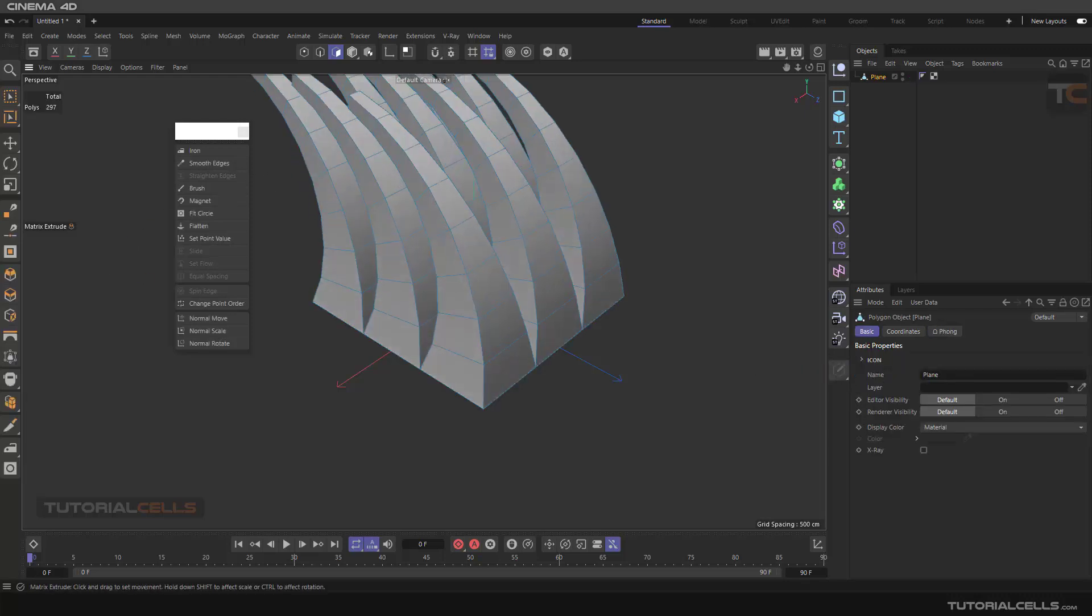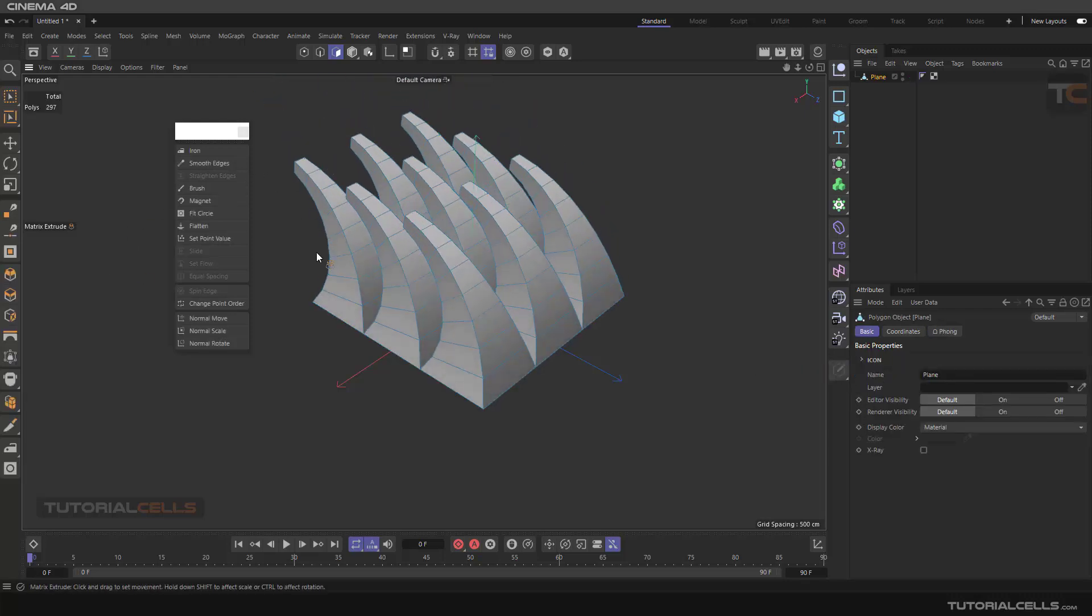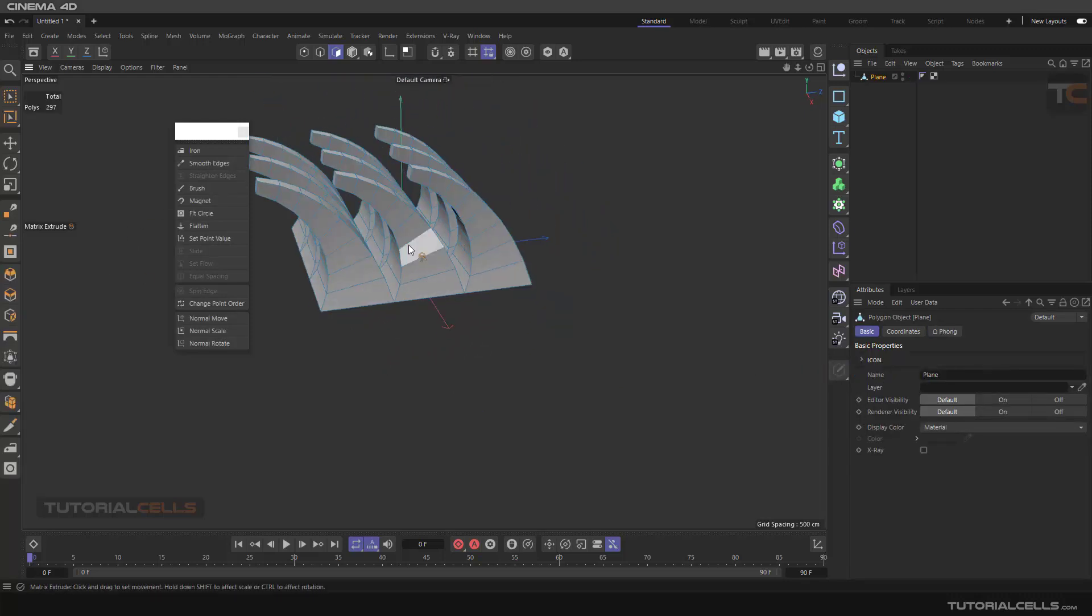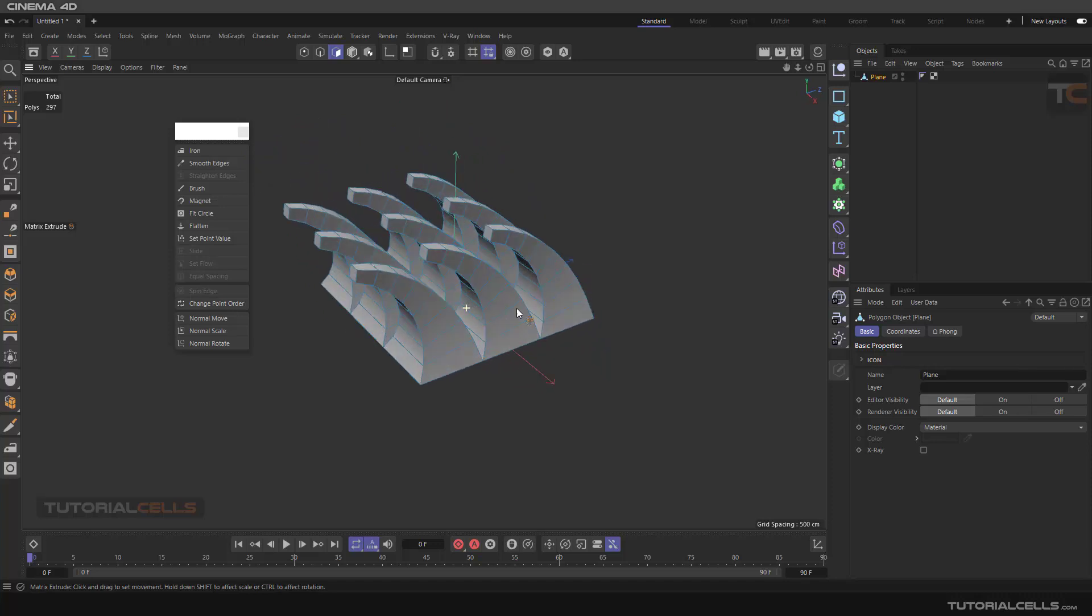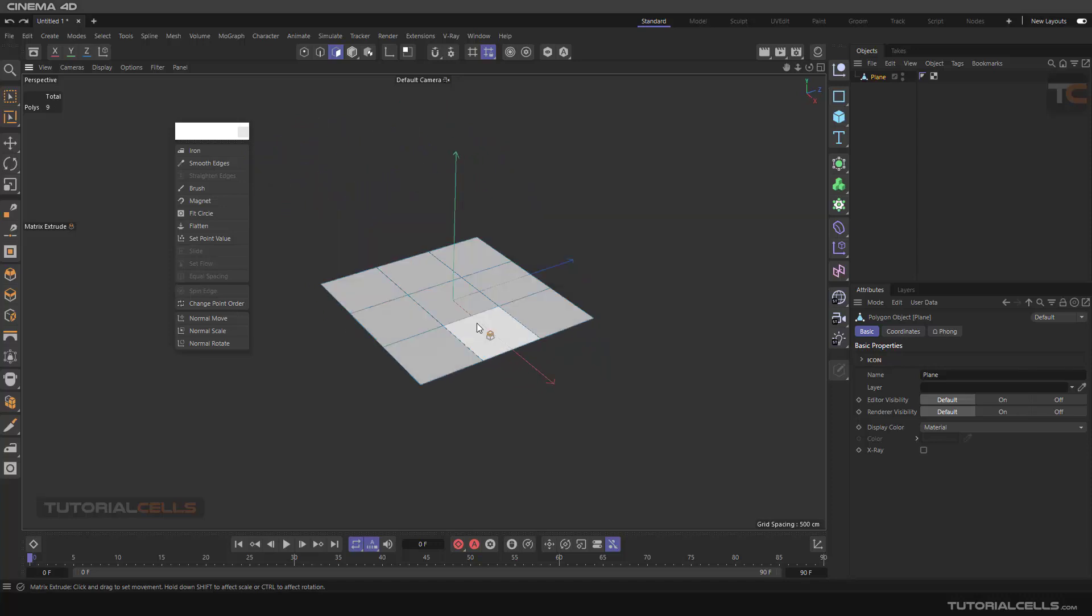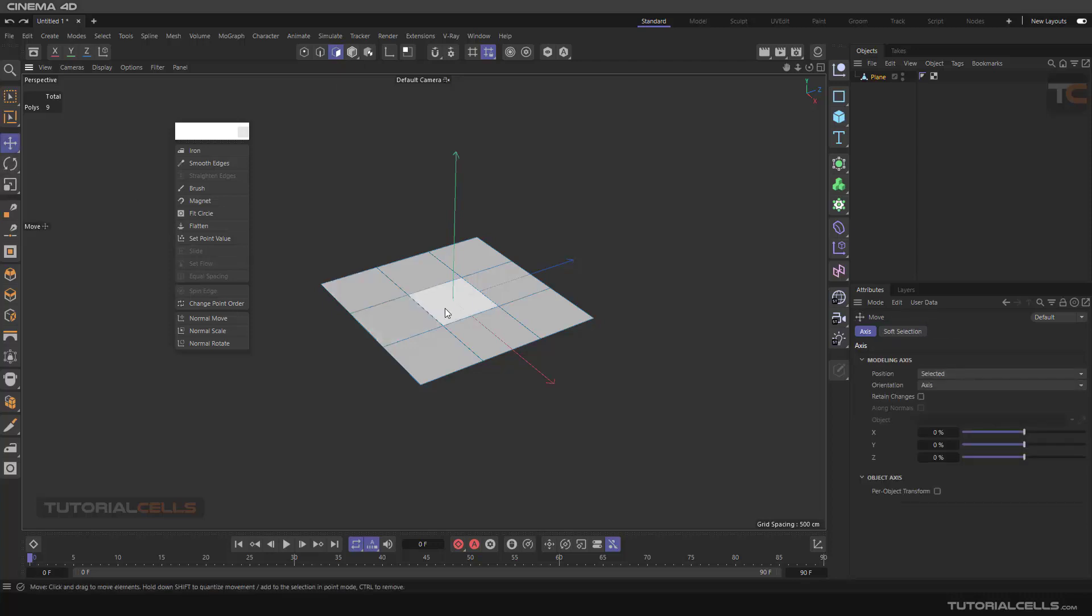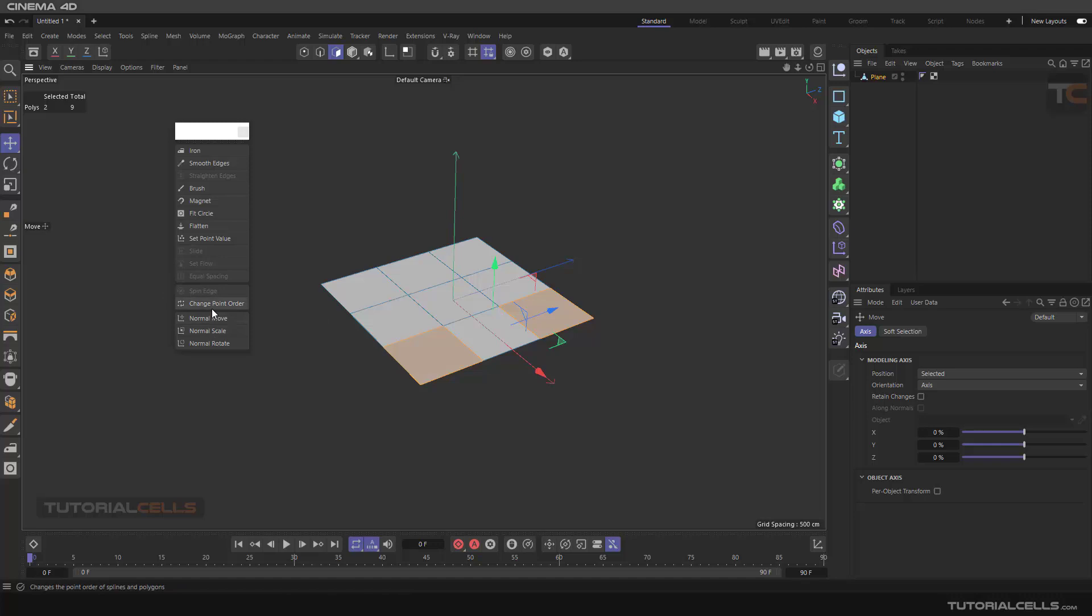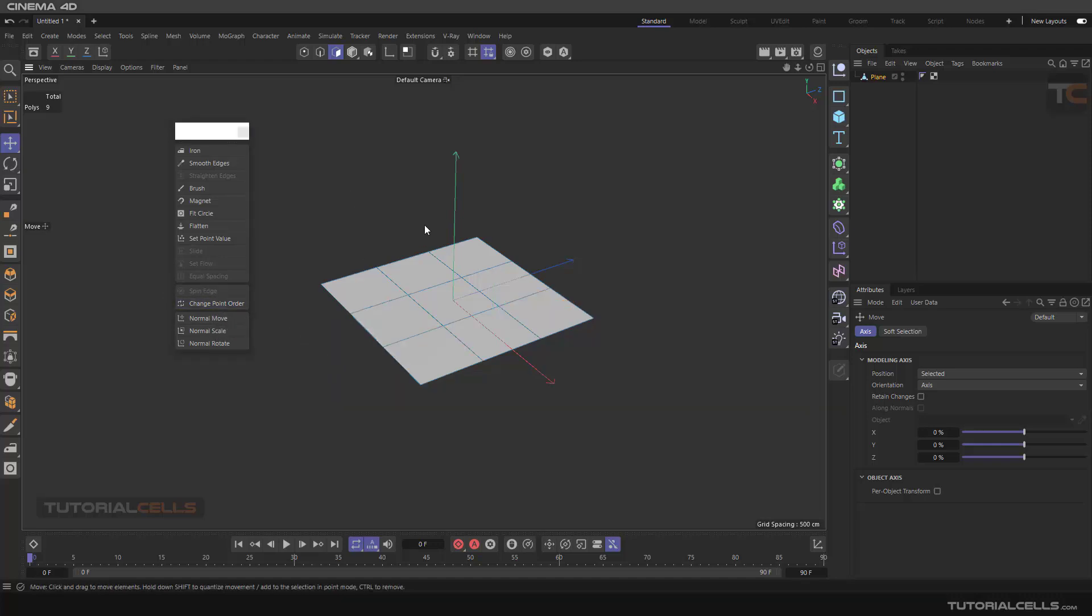And matrix - as you can see, all of the matrix extrude go in the same direction because the order of the polygons are the same. For example, I change these to polygon and change point order. If you select change point order and after that go into the mesh...